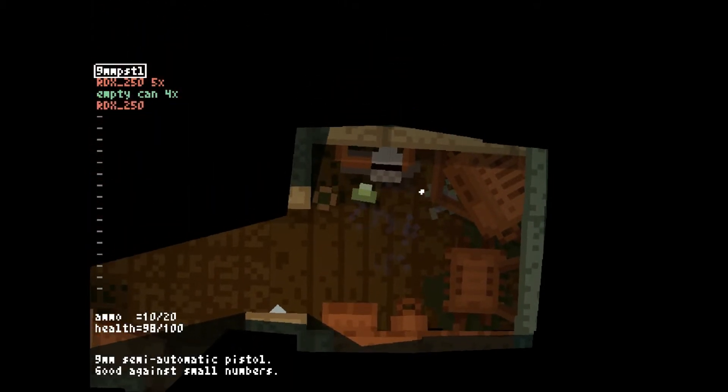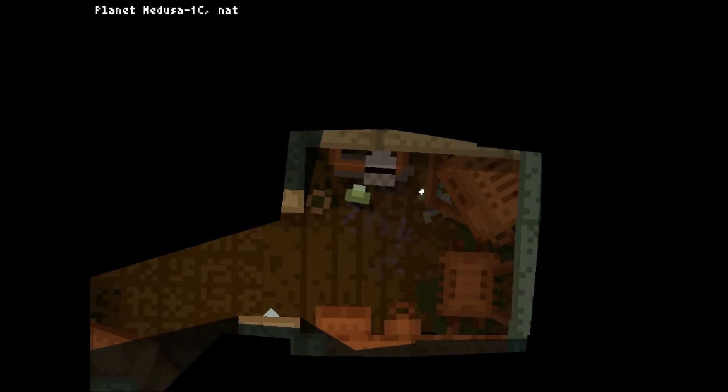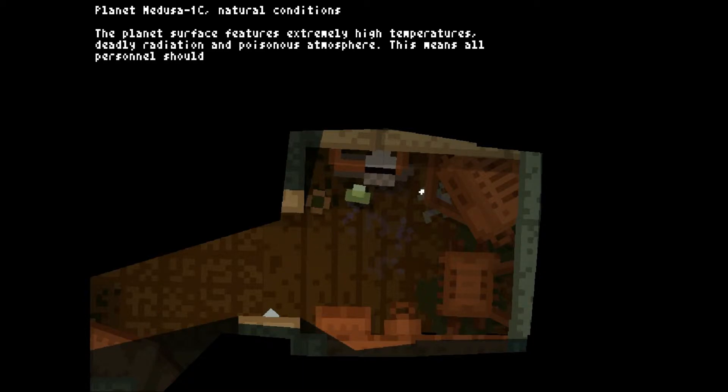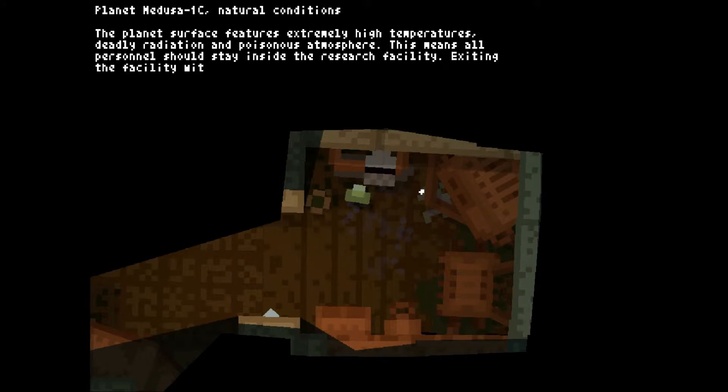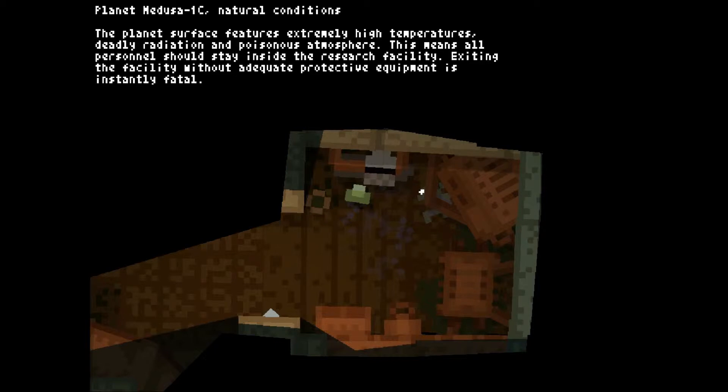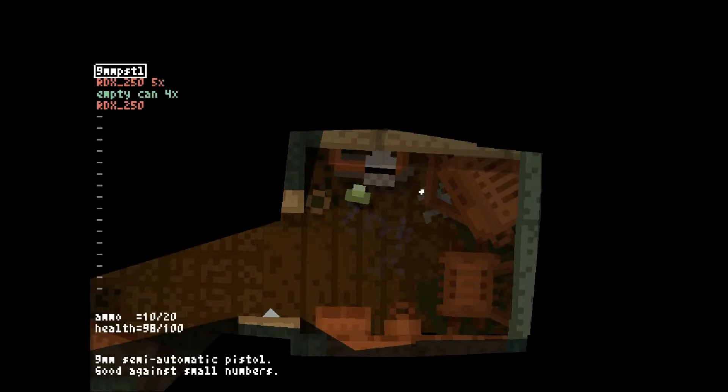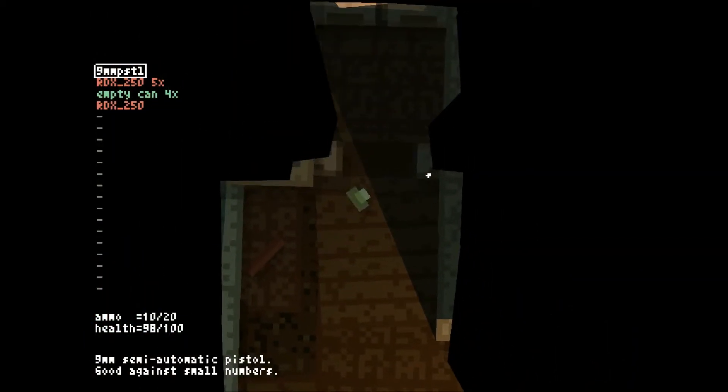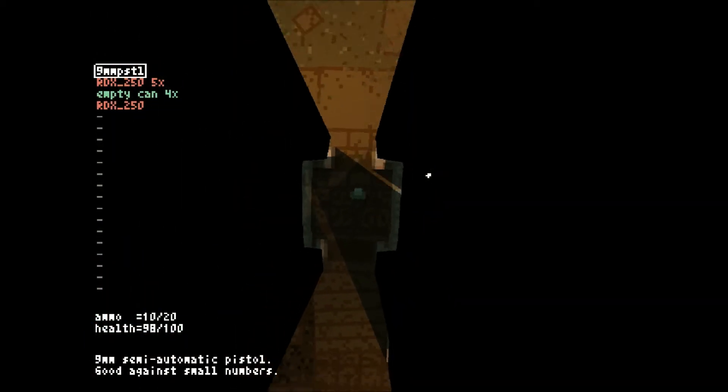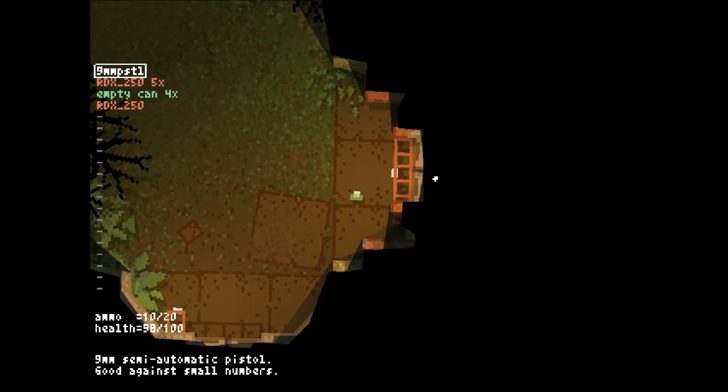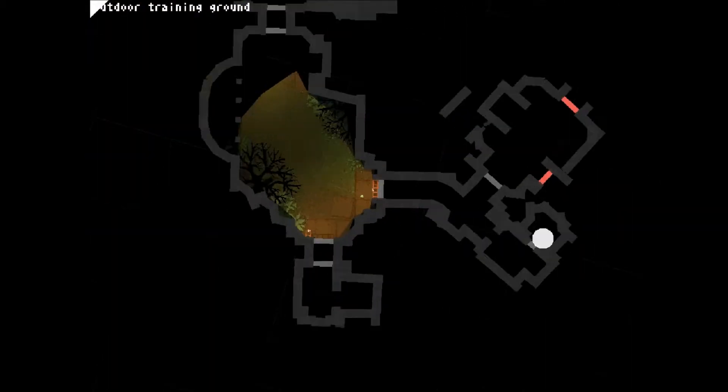As I suspected. RDX 250. Planet Medusa 1c, natural conditions. The planet's surface features extremely high temperatures, deadly radiation, and poisonous atmosphere. This means all personnel should stay inside the research facility. Exiting the facility without adequate protective equipment is instantly fatal. Glad to know that.